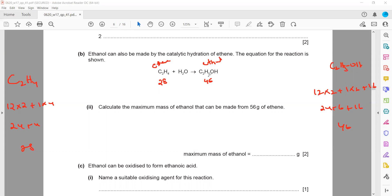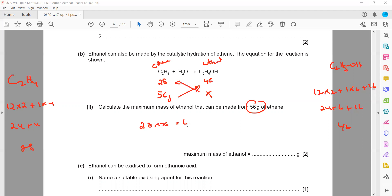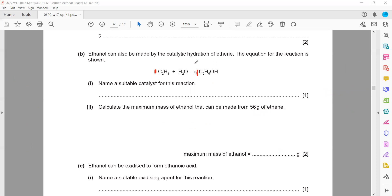Whenever you are solving the equation, you can take the ratio of moles, mass, or volume. If we have 56 grams of ethene, how much ethanol should there be (x)? We cross-multiply: 28x = 46 × 56, so x = (46 × 56) / 28 = 92. We get 92 grams of ethanol from 56 grams of ethene. Because mass was given, I took the ratio of mass. If moles were given, the ratio of moles would be 1:1.